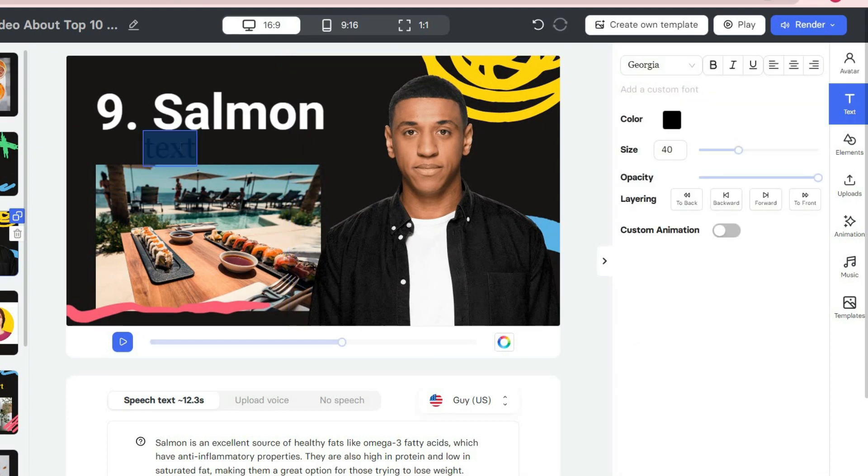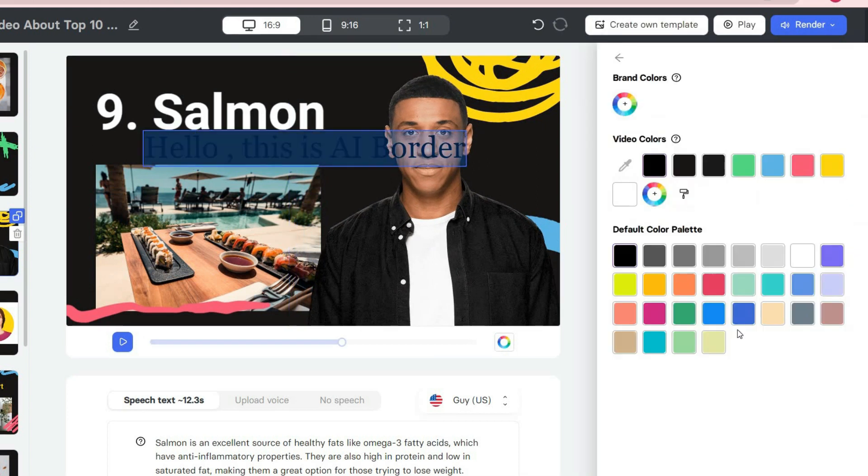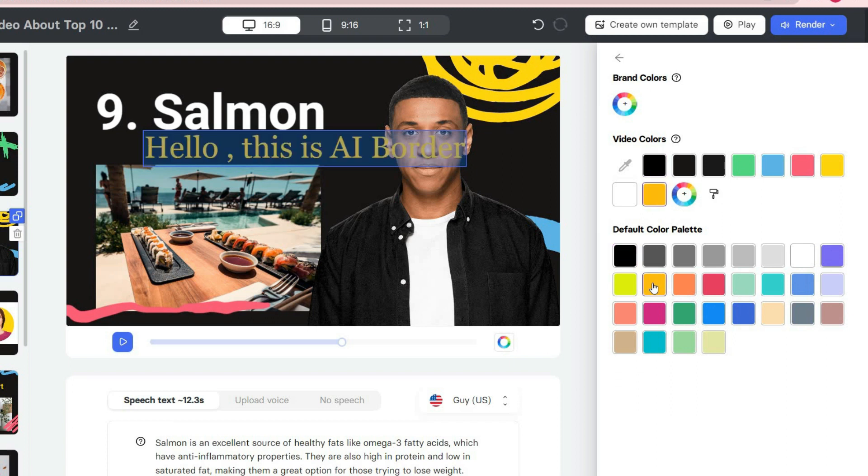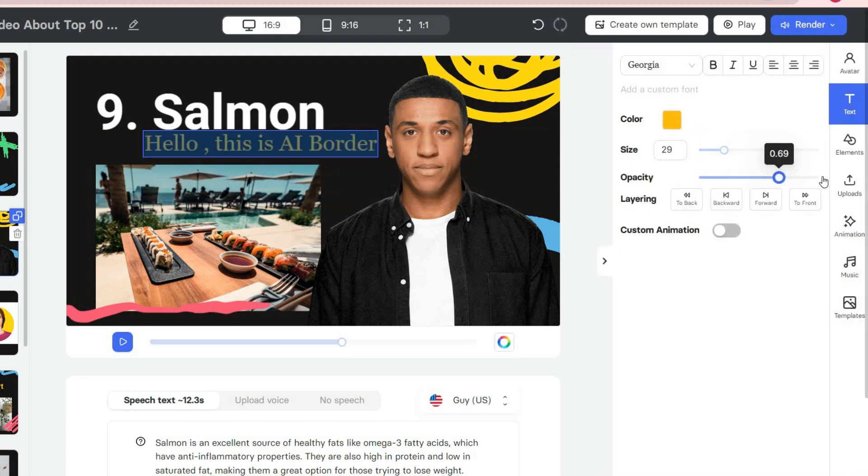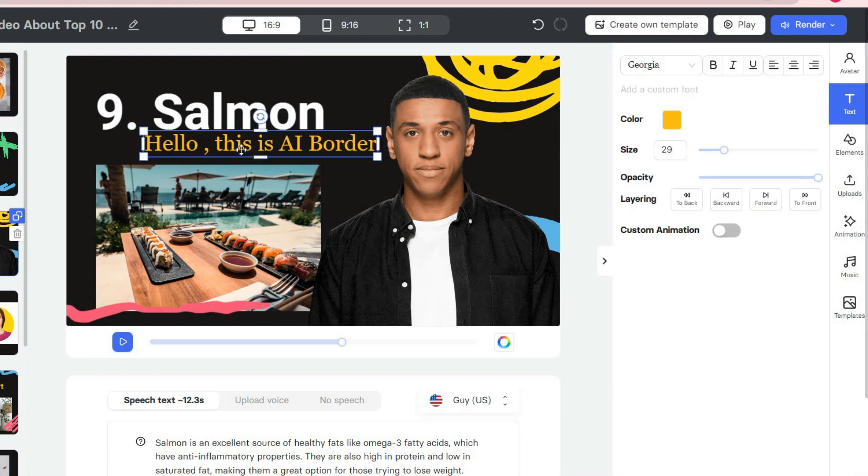The second button on the right toolbar is called text. You can add any text you want to any slide and change its color, size, and position.